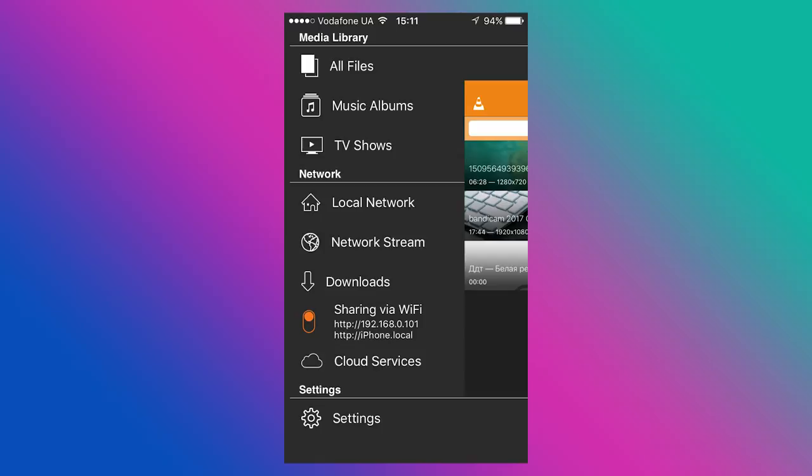VLC is the most popular free video player. Many users know it from its desktop version. As well as most video players, VLC continues playing files from the moment where it was closed. Traditionally, it supports all necessary formats.